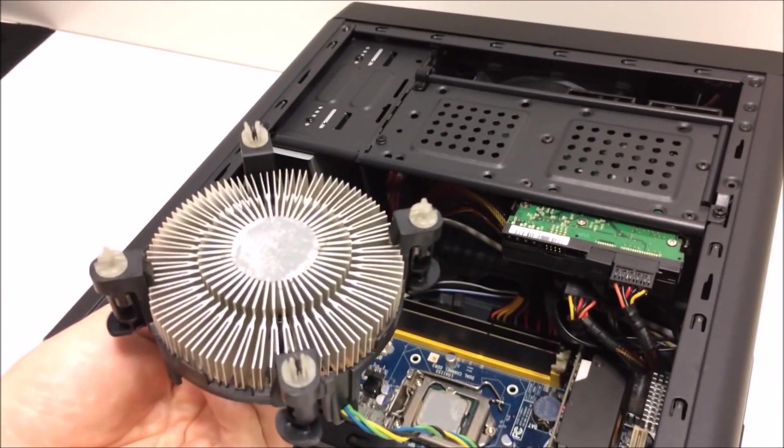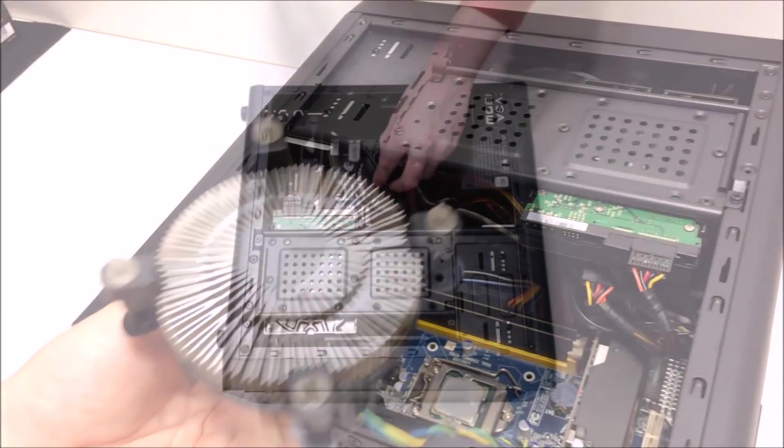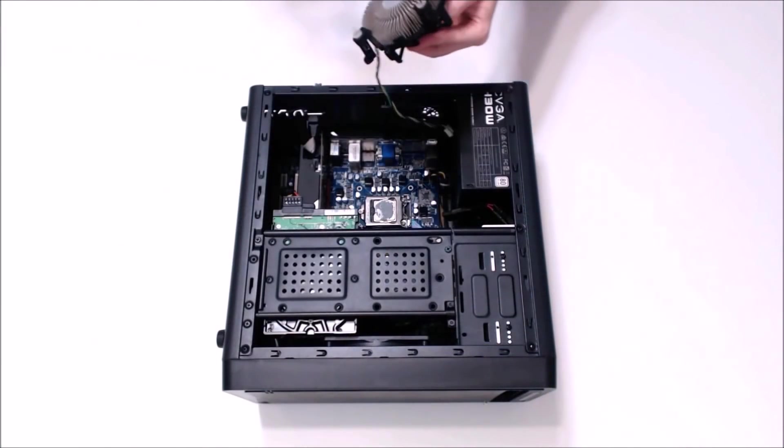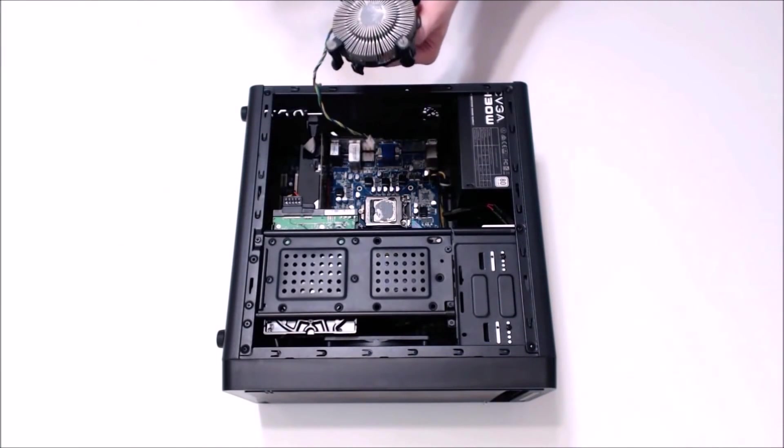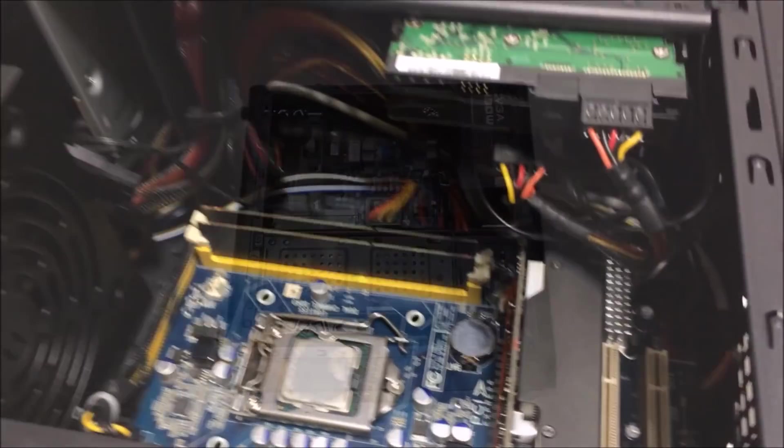Now we can see here this thermal paste has seen better days. It's turning to dust, so we definitely got to get this stuff off.